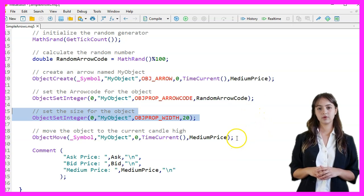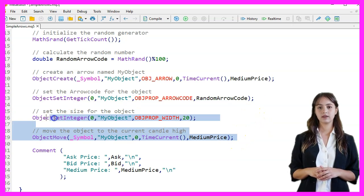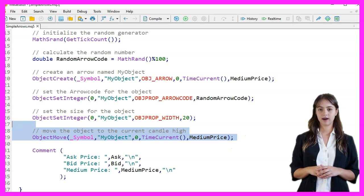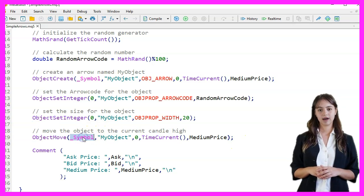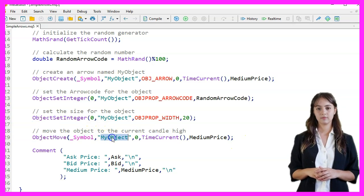The object is moved to the current candle using ObjectMove with parameters including the symbol, object name, time, and medium price.